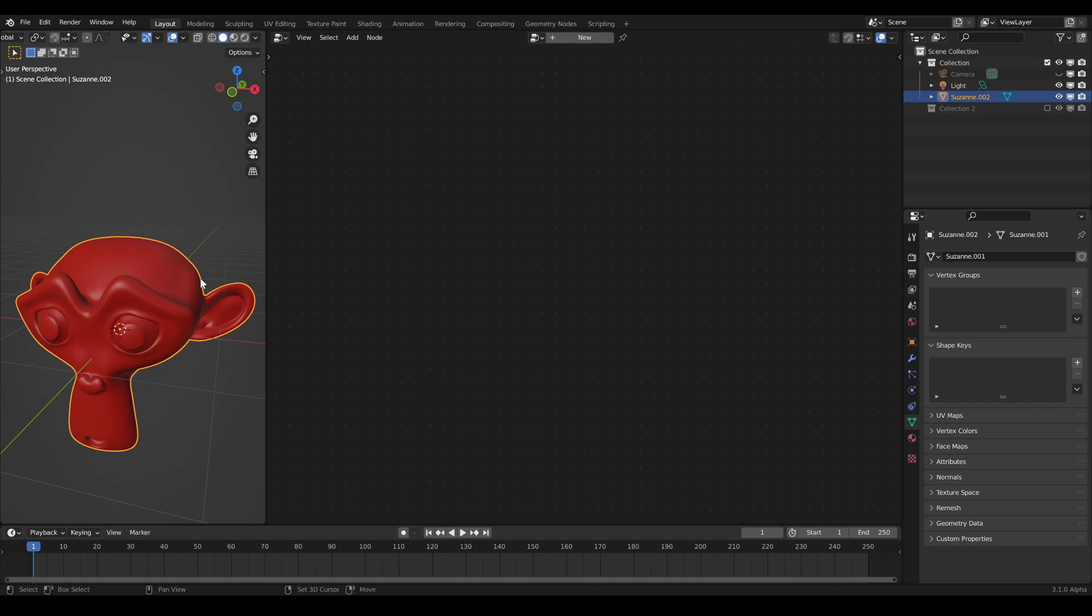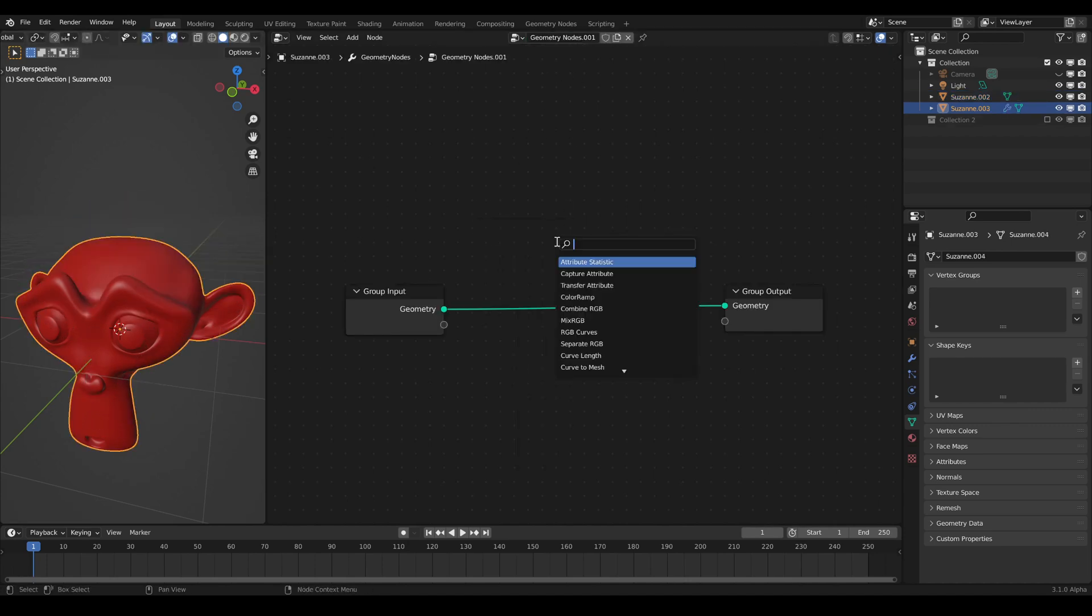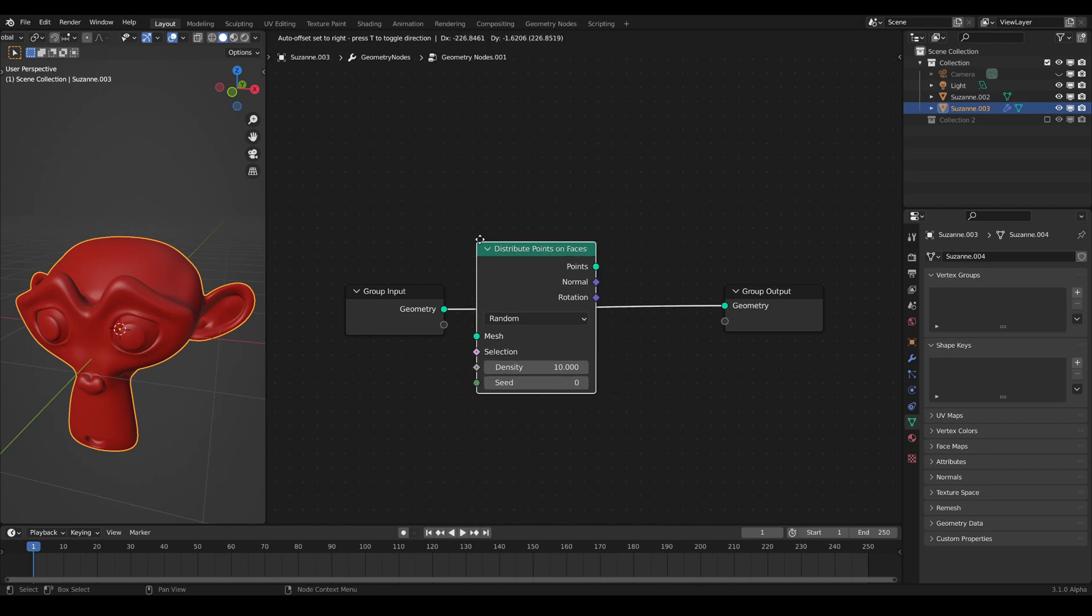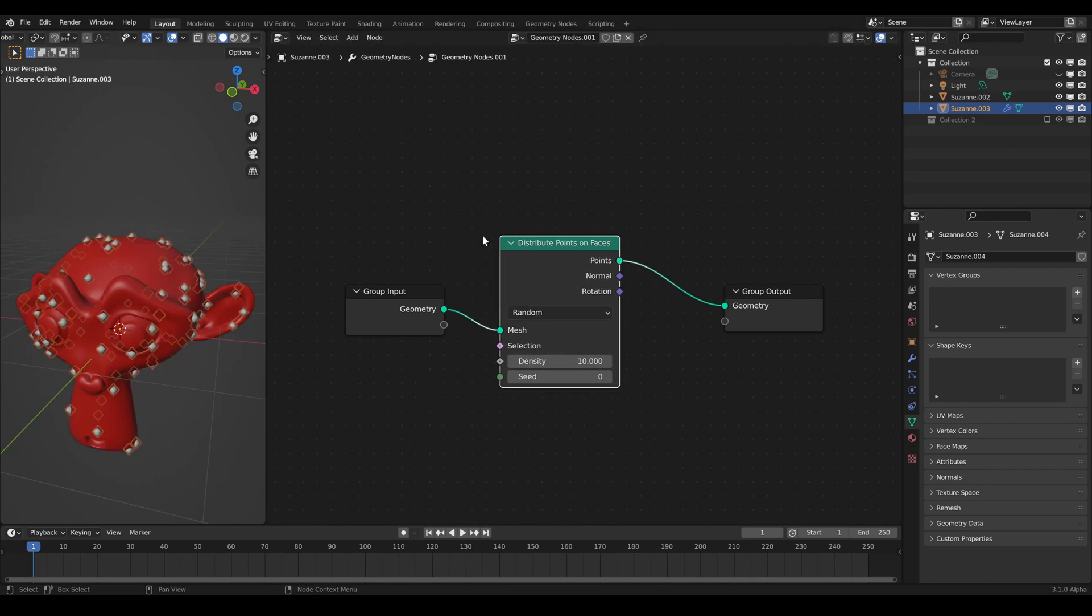At first, make a duplicate of the object of your wish. Then go in the Geometry Node Editor and create a new group.